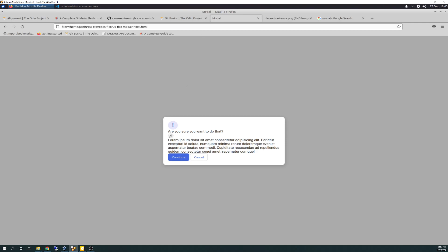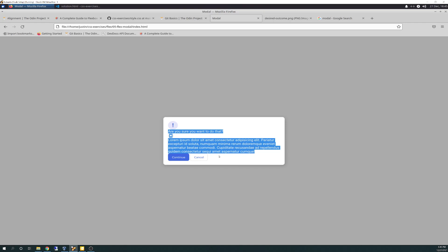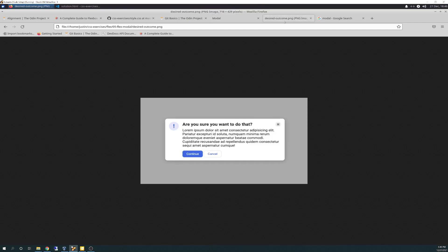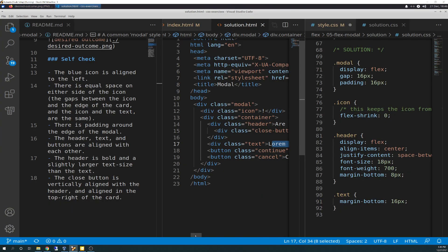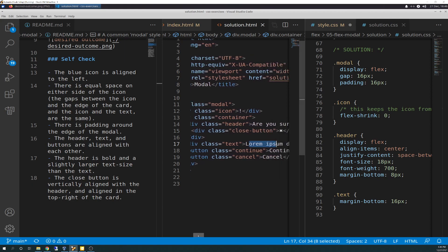So basically the container is going to be all of this — including the cancel and the continue button — without the exclamation point icon. And I couldn't wrap my head around that one either. So I had done something like this on my end. What I did was I created what I called like a top container that had the icon, header, and close button in it, so I could get it to go across like that. But that solution didn't work because it disjointed the header from the body and they weren't lining up. So that was kind of the thought process I was taking, and I tried different things too, but I couldn't get anything to work.